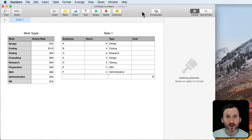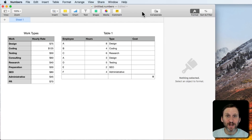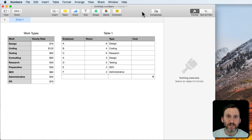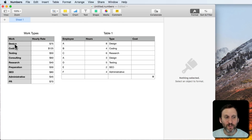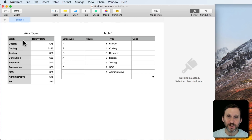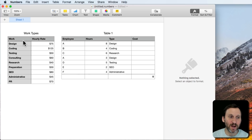It's been a while since I talked about lookup tables in Numbers. They're extremely useful so let's just do a simple example. Say you're trying to calculate the cost of web development. You're running a firm and you've got different types of work that your employees can do, and each thing has a different hourly rate.